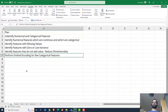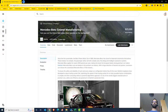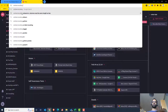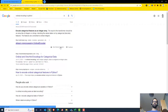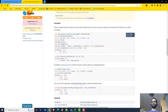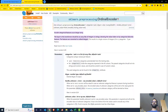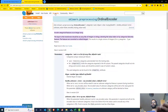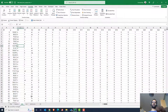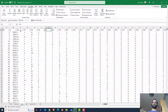Now for the final step: ordinal encoding. In Python, we use sklearn's preprocessing OrdinalEncoder. There is also LabelEncoder, but that is typically for the Y variable and should not be applied to X variables. The better approach for X variables is OrdinalEncoder. I have a separate video on how to do that in Python.